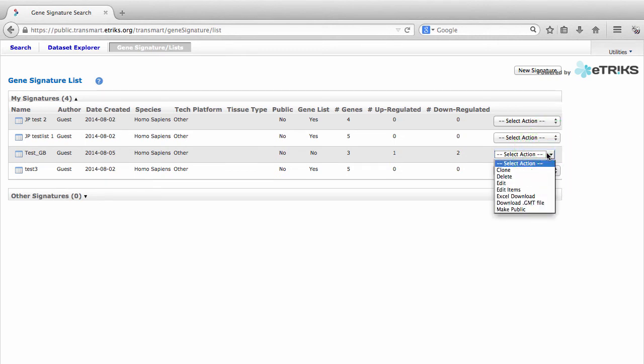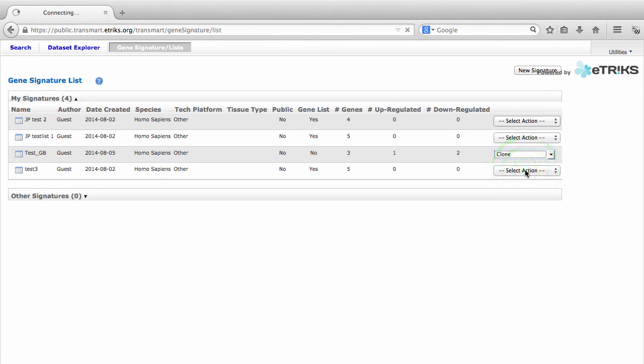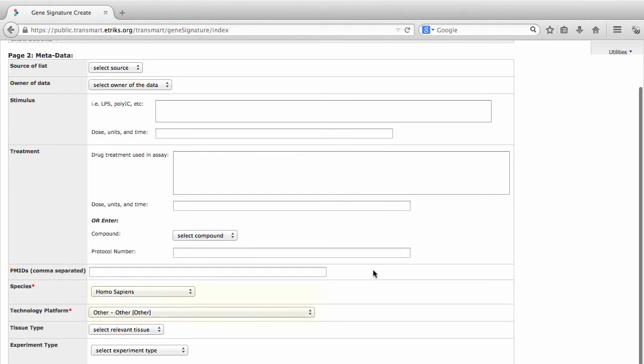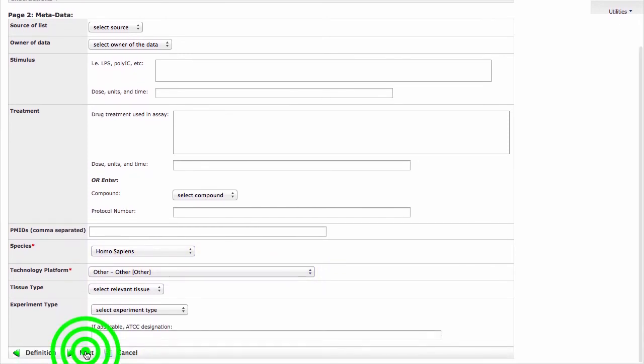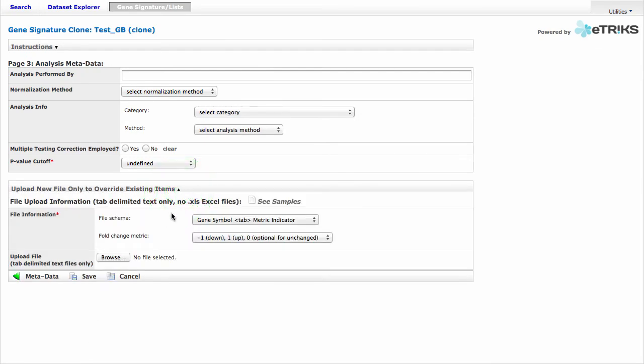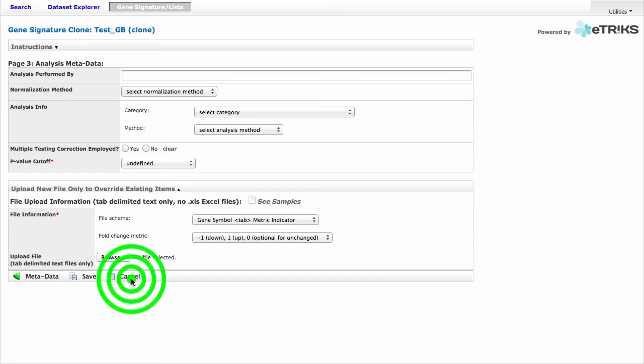The first action you can perform is to clone the Gene Signature. This function creates a copy of the Gene Signature and also copies the attached metadata from that Gene Signature. As we can see, the metadata used in our previous Gene Signature is included here. However on the third page, you will need to upload a file of your own. So this feature is useful if you will be using the same study information and metadata as an existing Gene Signature, but you will still be using your own specific set of genes or probes to look at in your signature. I'm going to cancel this action for now because I do not want to create a clone at this time.